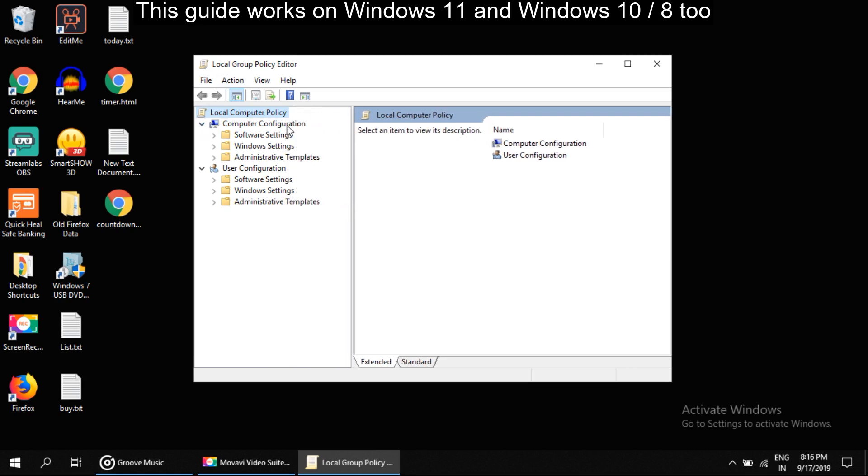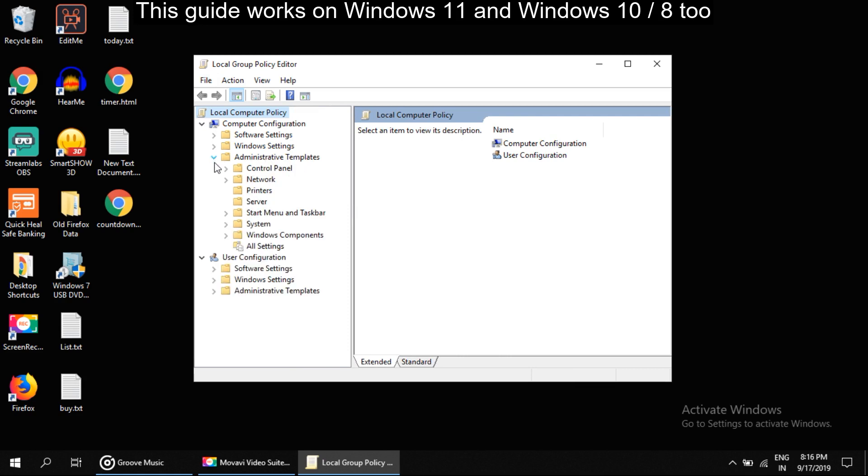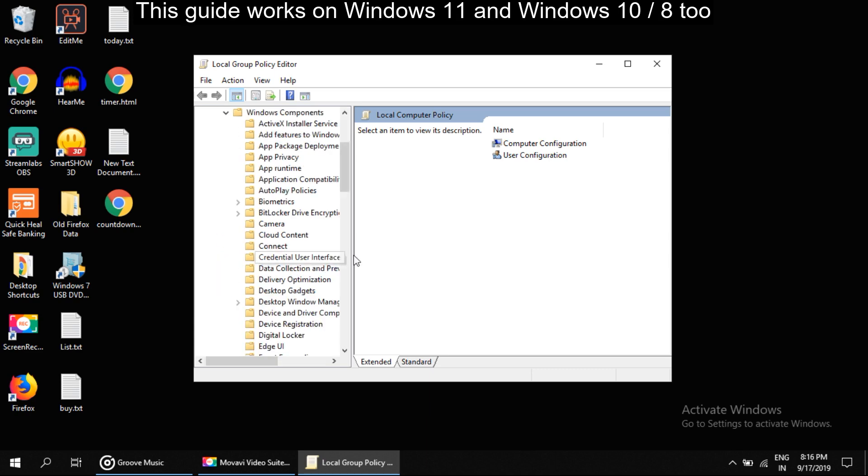Now on this window, on the left side in Computer Configuration, expand Administrative Templates, then expand Windows Components.